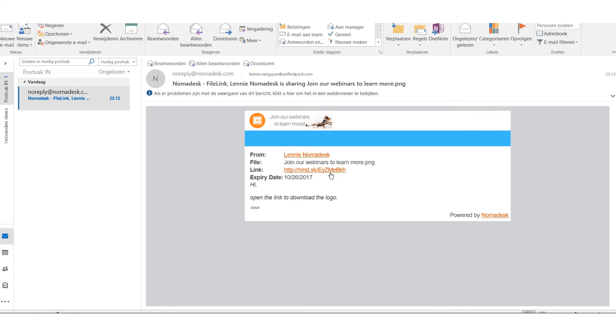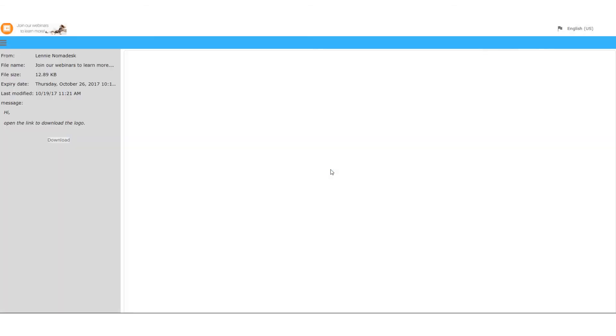Now when you click the link you will also see the customized interface.